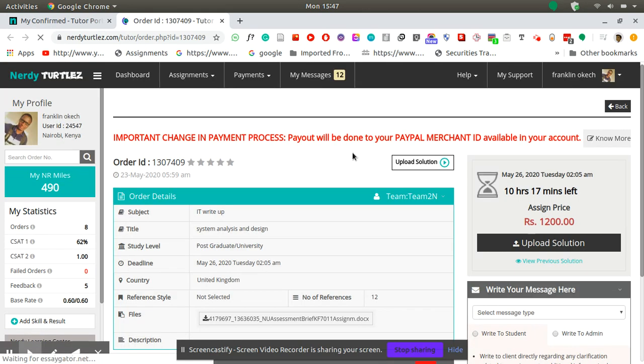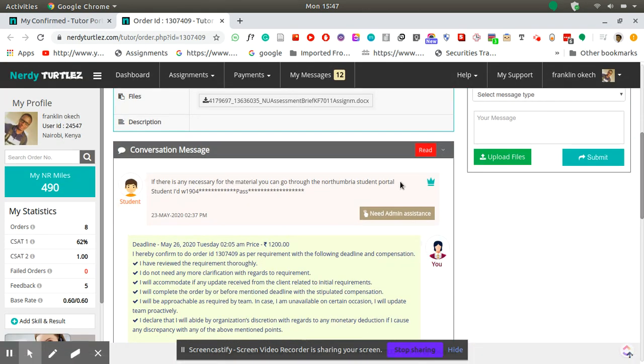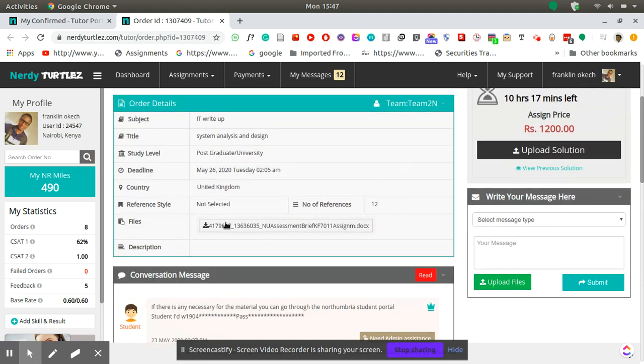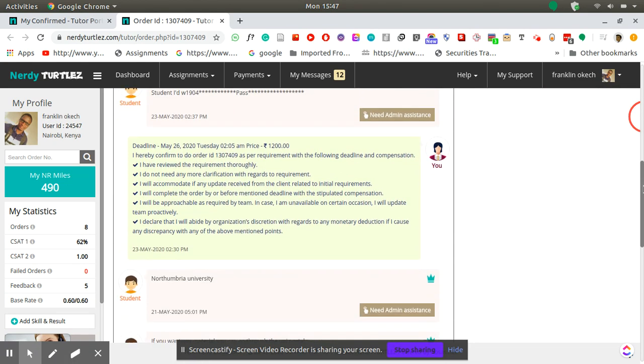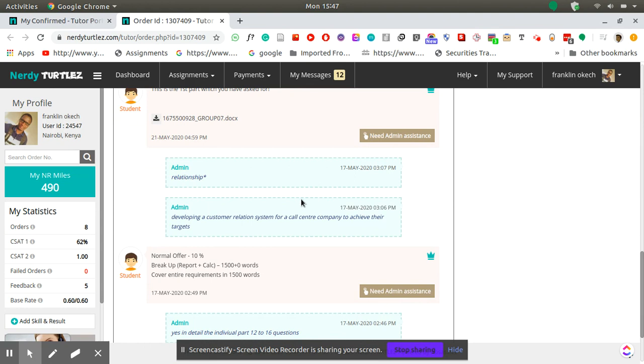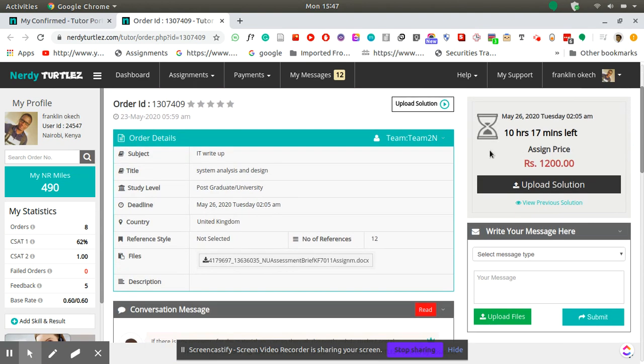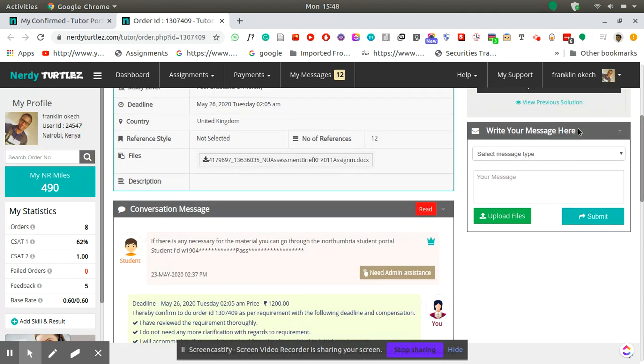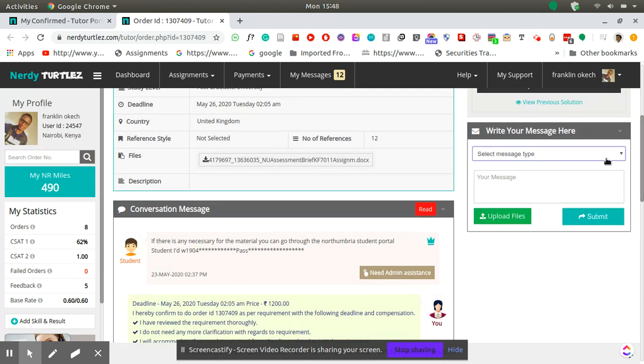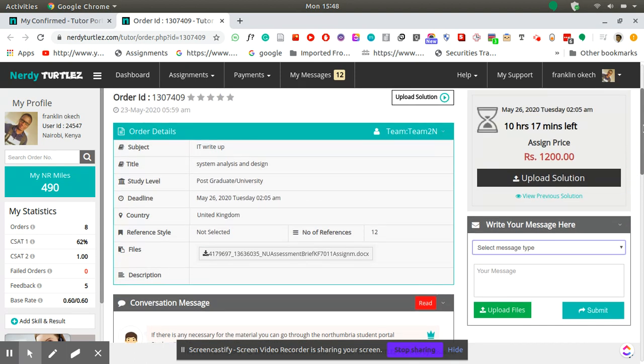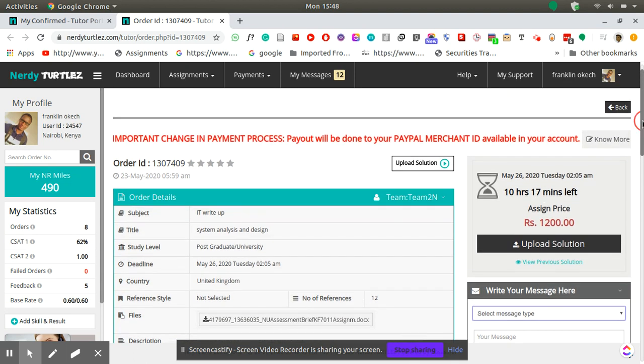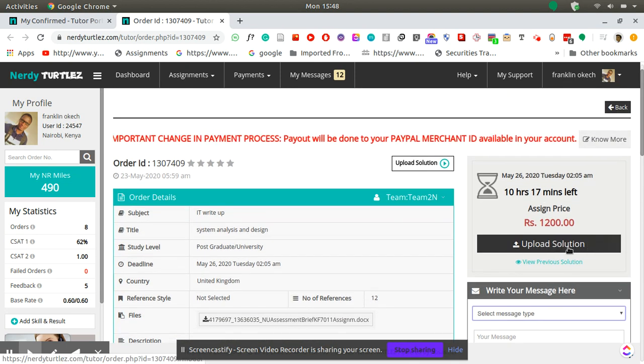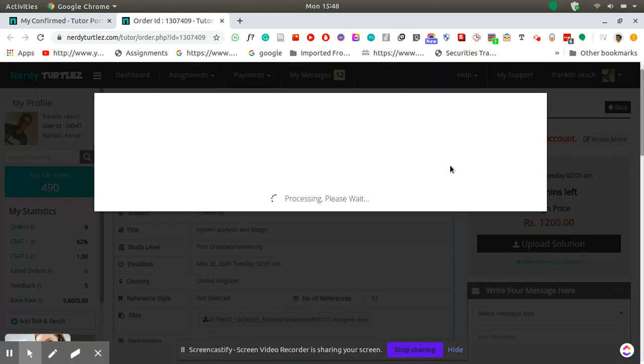On this page you will be presented with the list of requirements the student uploaded and also some messaging between the student and the admin. On the left side you find the details about the time remaining and also a messaging area where you can write a message to the admin yourself. For now we want to upload, so you click this upload solution button.